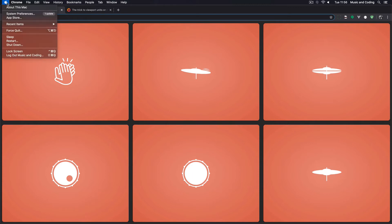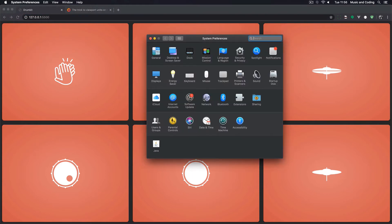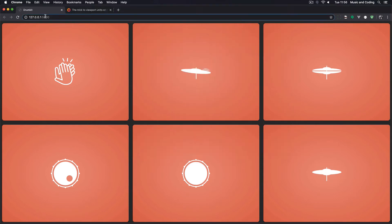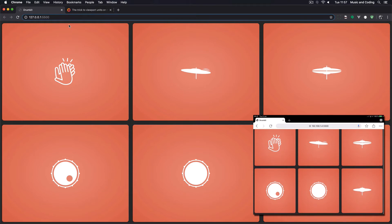On my Mac I can go to System Preferences, then Network, and under my Wi-Fi I'll get my IP address. So all I need to do is type in 192.168.1.4 colon 5500, just like we have here. It's probably different on your computer — on a PC you can open the command line and type 'ipconfig' to get your network IP address. That's how I've set it up so you can see what's going on.